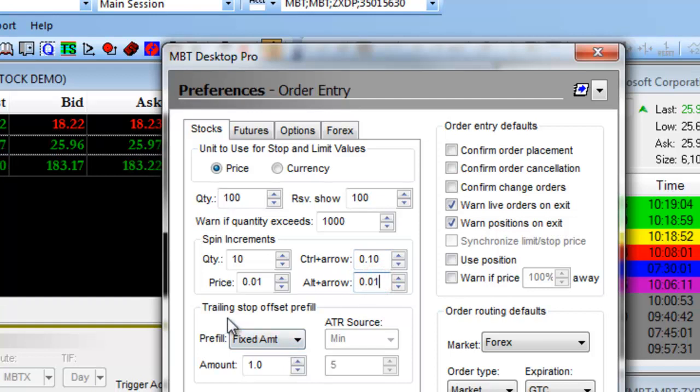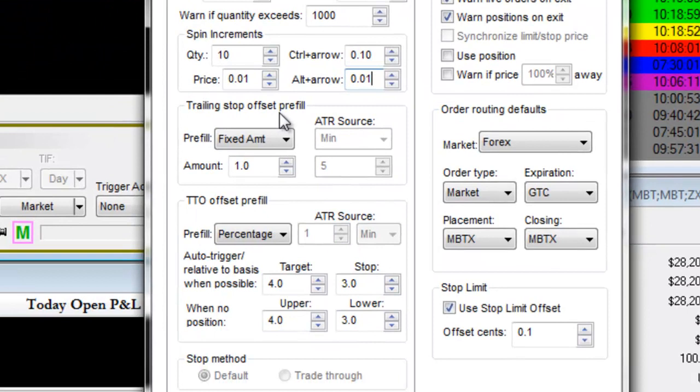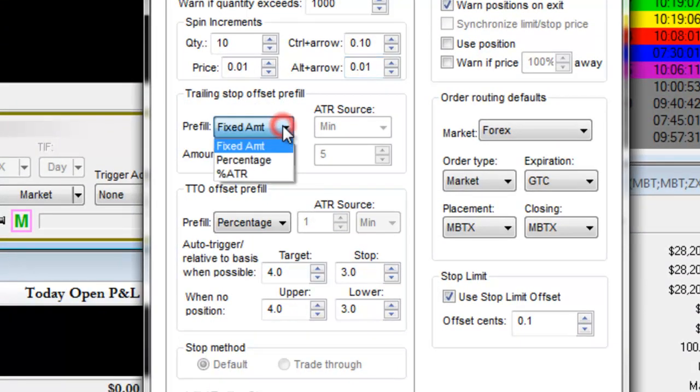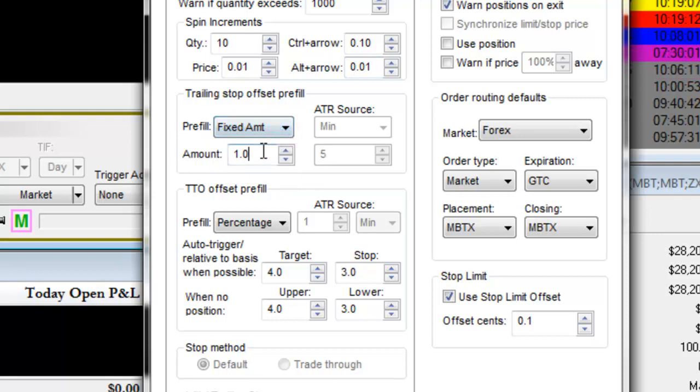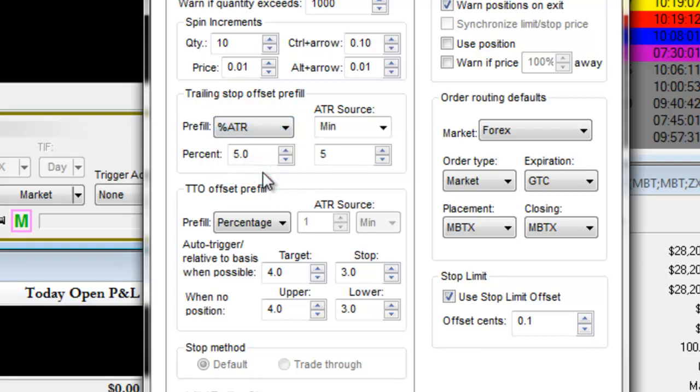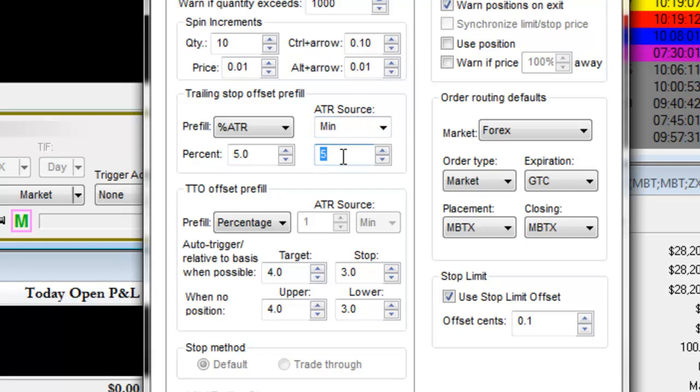For your trailing stop offset pre-fill, you can choose a fixed amount, for example a $1 trailing stop, a percentage, or a percentage of the average true range. You can select the average true range source by the minute or day, and then a numerical value associated with it.